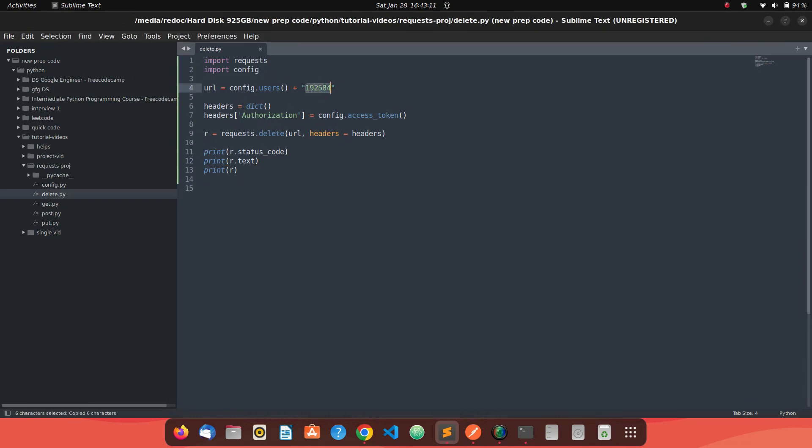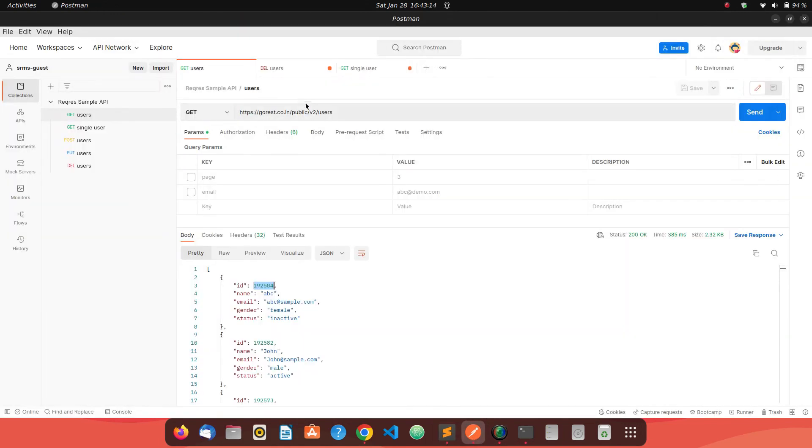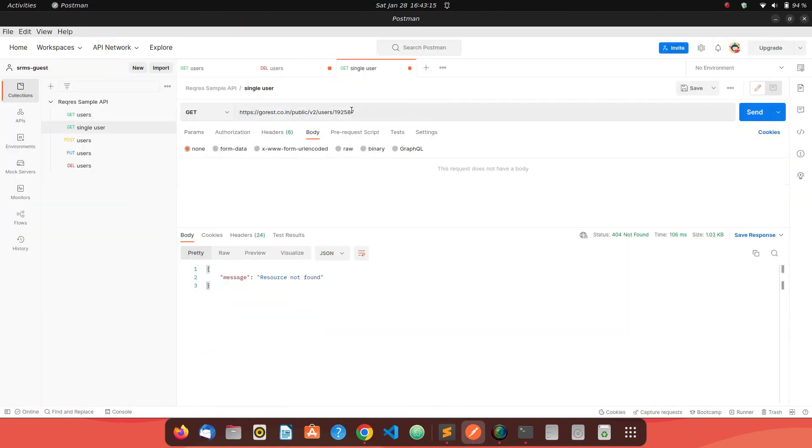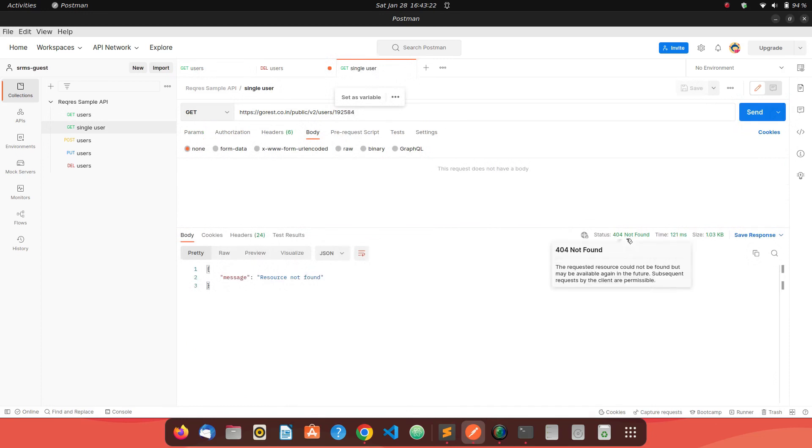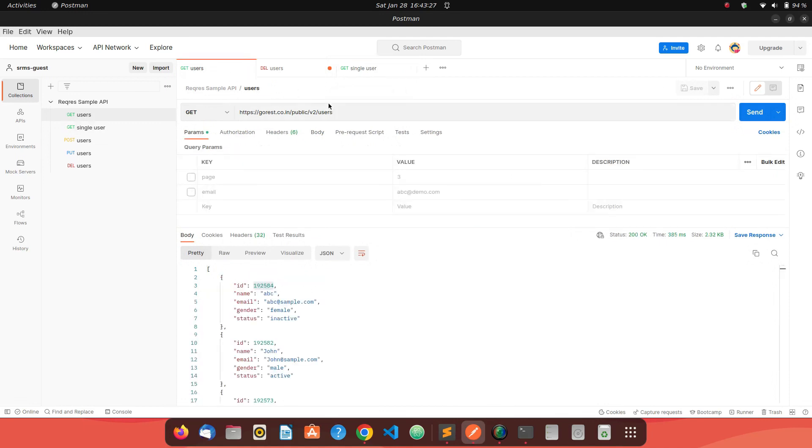Let's try to grab the details of this particular resource using Postman. We should get a 404 actually because the resource is deleted. See, the resource got deleted and now we are not able to find the details of it.